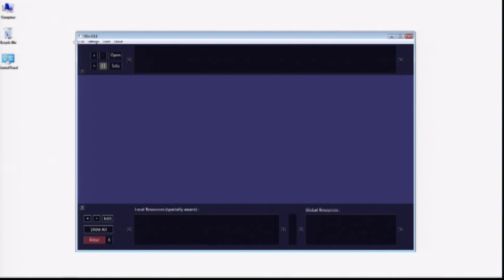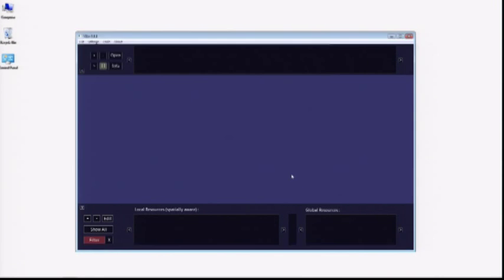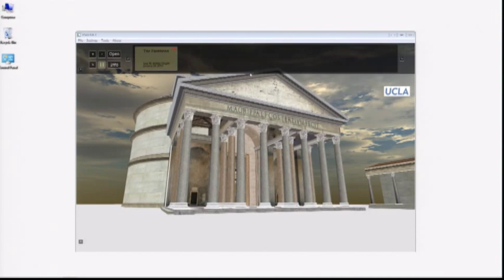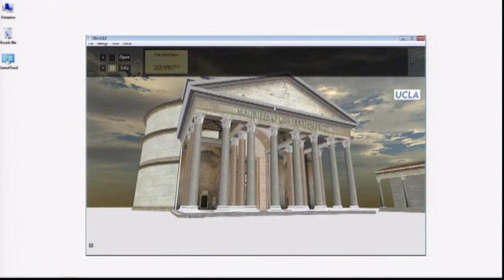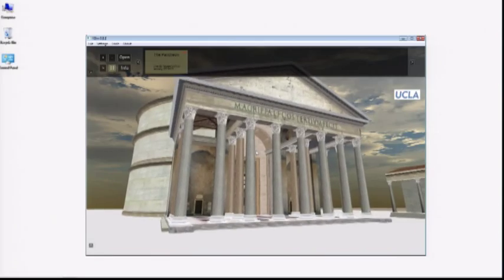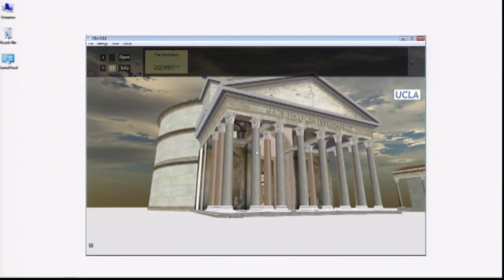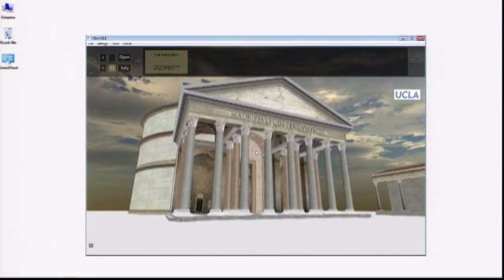Once you've opened a model — in this case I'm going to open the Experiential Technology Center's version of the Pantheon — you can interact with it in a number of ways. Gamers will immediately recognize the first person navigation mode and its WASD keyboard commands: W and S move forward and back, A and D move side to side.